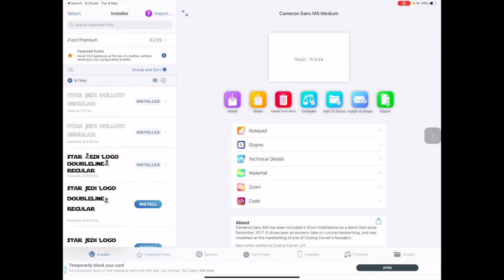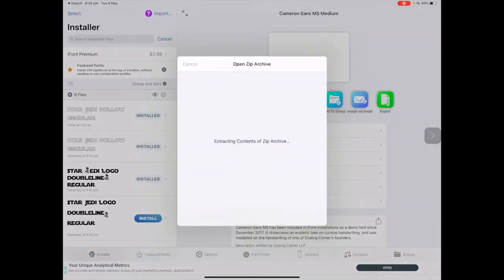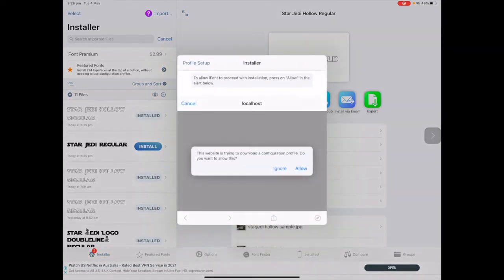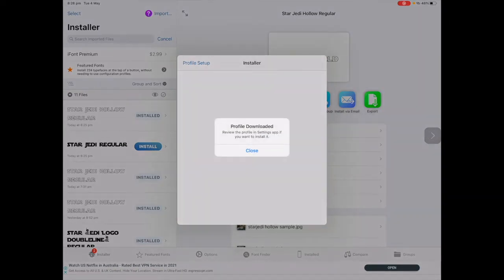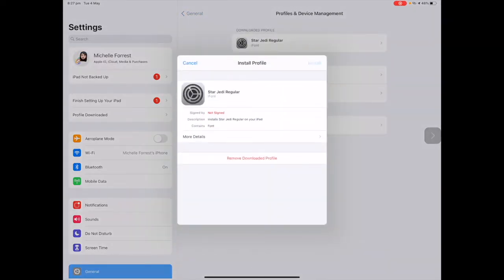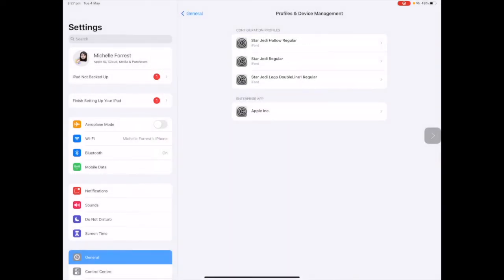To install a font you'll need a program called iFont — find it in the App Store and download it. Tap Import and tap on your zip file, then tap Import to iFont. The font may auto-install if you already have the profile. To install Star Jedi Regular manually, tap the blue Install button, allow it to configure the profile, then go to Settings, tap on Profile Download and tap Install. Now the font is installed.